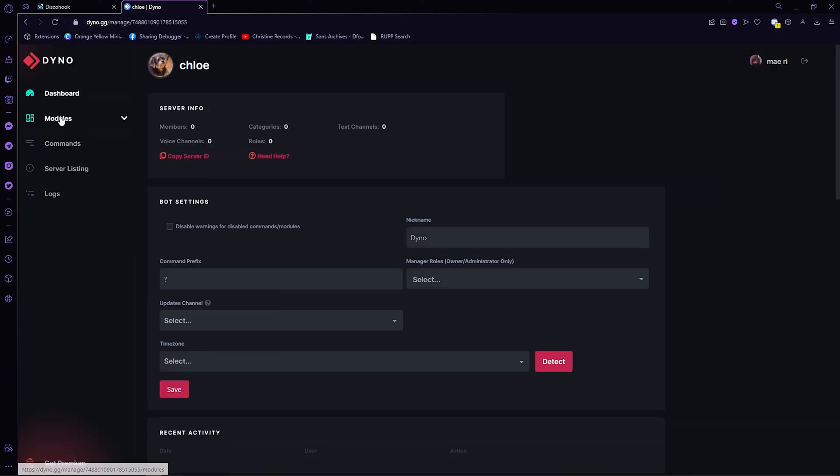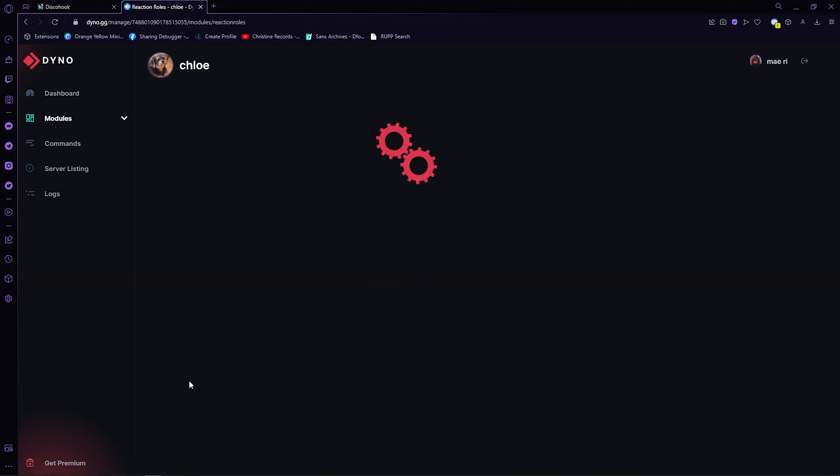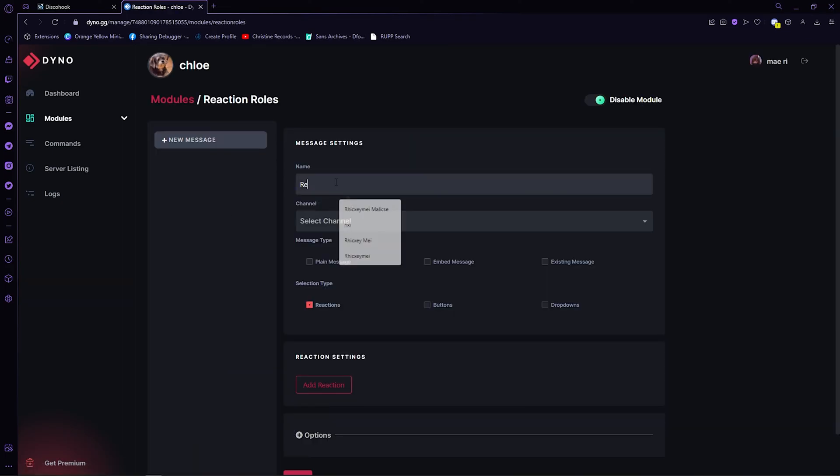Now, go to modules. Click on reaction roles. Type in ping roles in the name. And choose the general channel. Click on existing message.